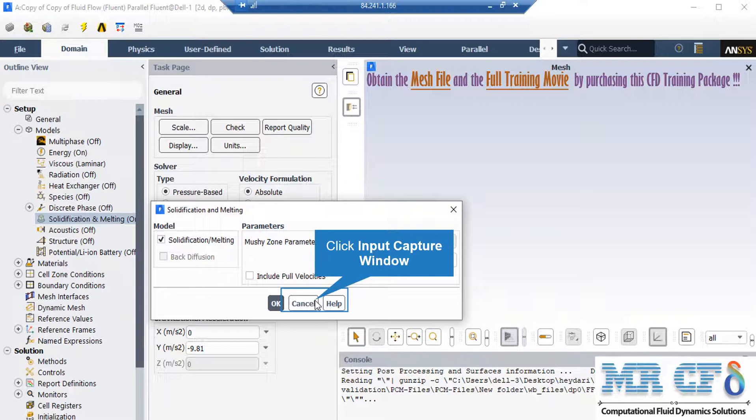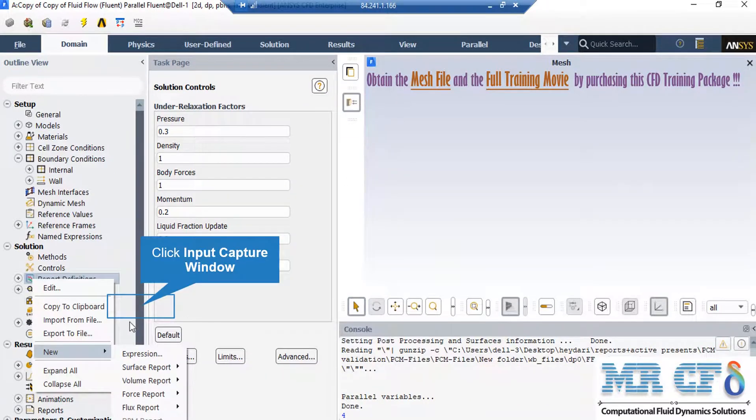Very large values may cause the solution to oscillate. There are two ways to check that your simulation process has reached convergence. Alongside checking the residuals reaching near zero, you may define some reports to make sure that an equation has reached convergence. By right-clicking on the report definition and going under new, you are able to choose between different reports.